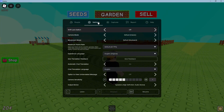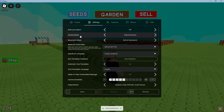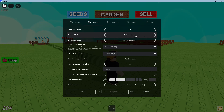Here we have camera mode. All we have to do is select, instead of default classic, select camera toggle.